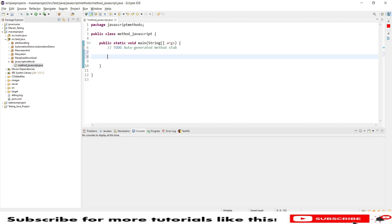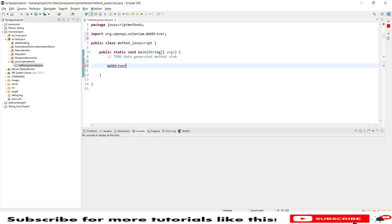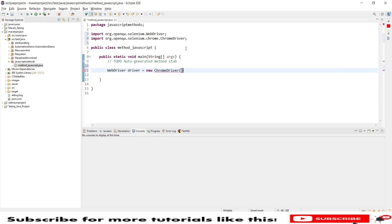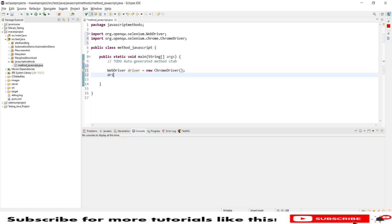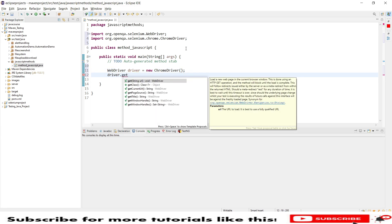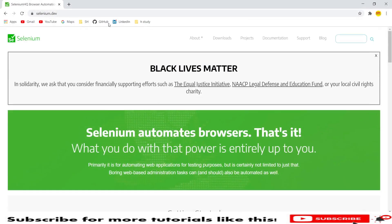From now we are not using system set properties because I have configured it such a way that I don't need to declare it in my code — it will directly launch my WebDriver. In case you want that option, do watch my video on how to launch any website without using system set properties; I'll share that link in the description. Now I will directly create a WebDriver instance: WebDriver driver = new ChromeDriver().